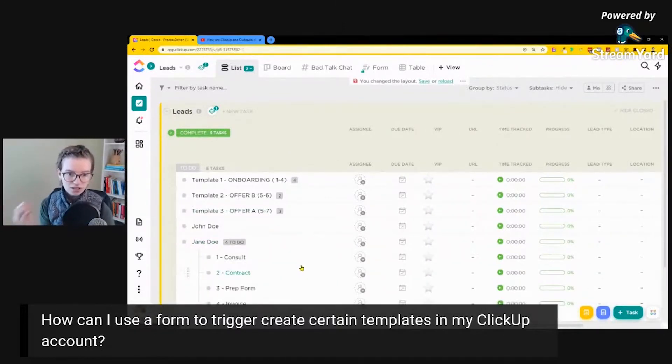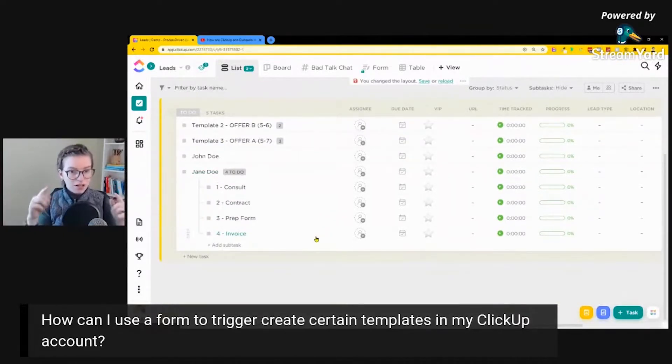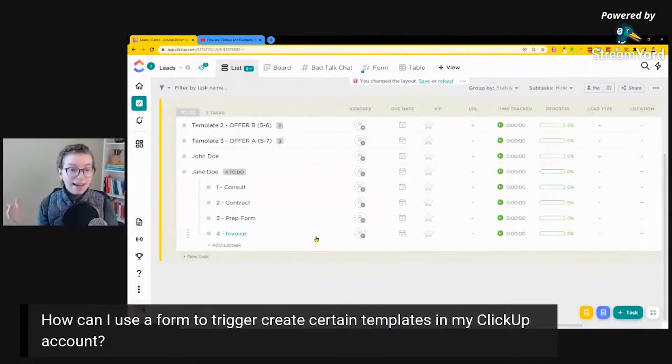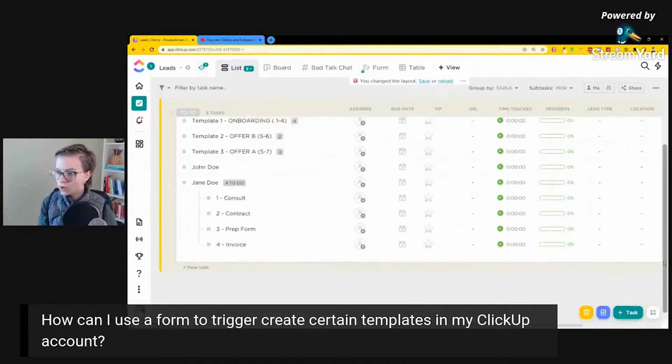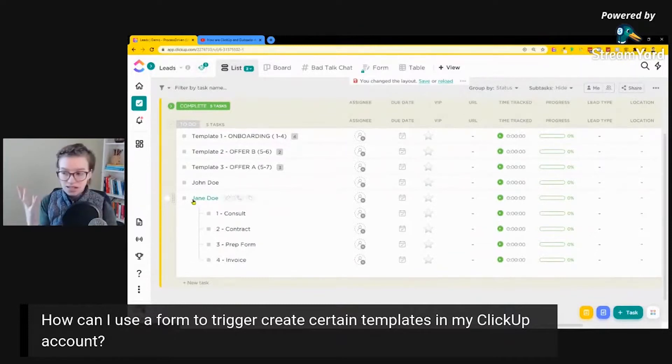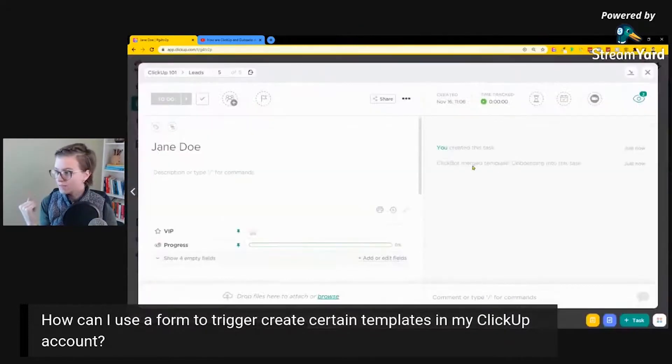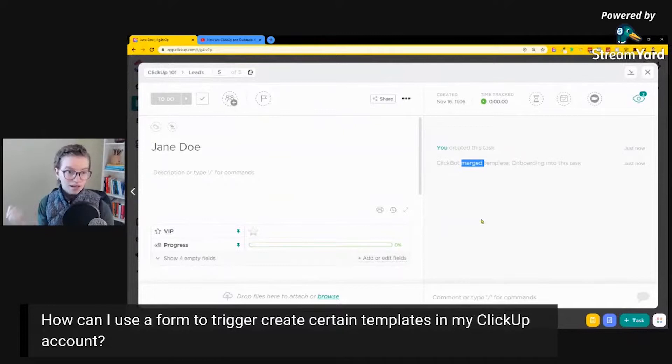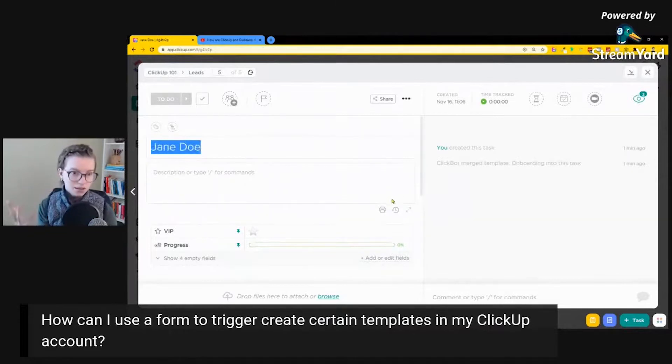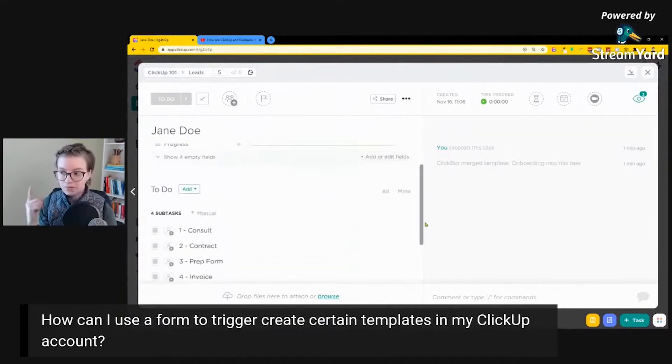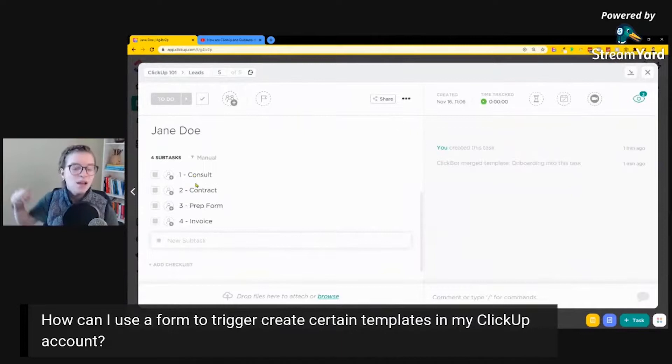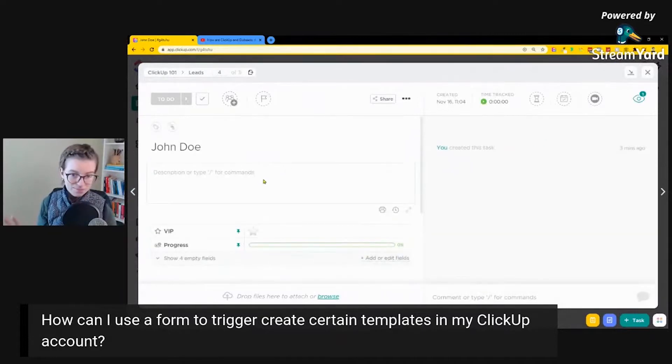But now we do see Jane Doe has our onboarding template applied. This is the first piece of logic that you need to get down and understand: when you have your template saved and you attach it to an automation, when a form is created, that counts as creating a task. A form entry equals a task, and so the automation can be triggered. Note about templates: they merge into the task that you have. So here we see ClickBot merged the template onboarding into this task, meaning it combined the data that was already there with the data that was saved into the template. By default, the actual template name is not considered a piece of data that's going to merge on. So that's why it does not say Jane Doe onboarding, it just says Jane Doe. But the other pieces of data that were in my onboarding template, which are these four things, were merged in or added onto Jane Doe's task, which otherwise would look just like John Doe and be totally blank.